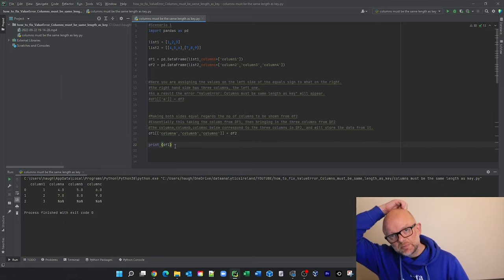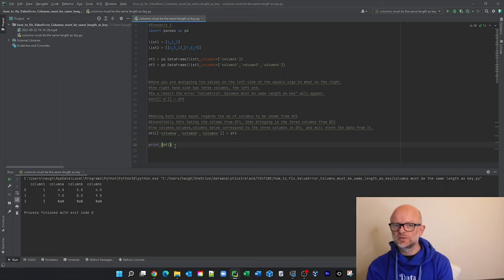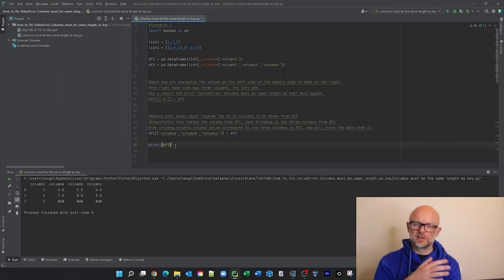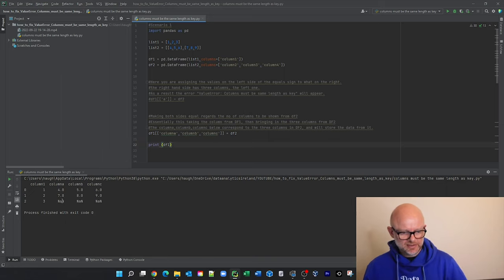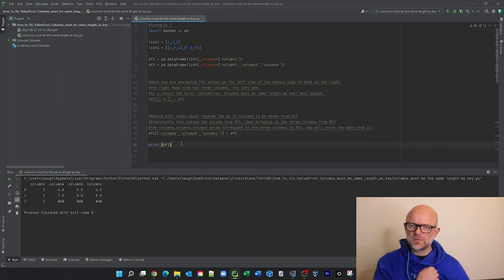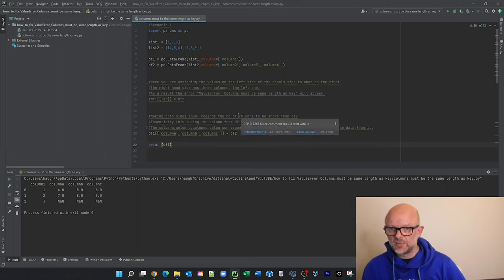So that's a typical scenario you might come across where you're trying to amalgamate two data frames in the output, but on one side of the equation you don't have the correct number of columns matching the data being sent in from the other data frame. To recap: we have column A, column B and C — four and seven go into column A, five and eight into column B, and six and nine into column C. That's what the program's expecting. Now let's look at a separate scenario that will give the same error — when we're splitting a string and want to put it into three columns.